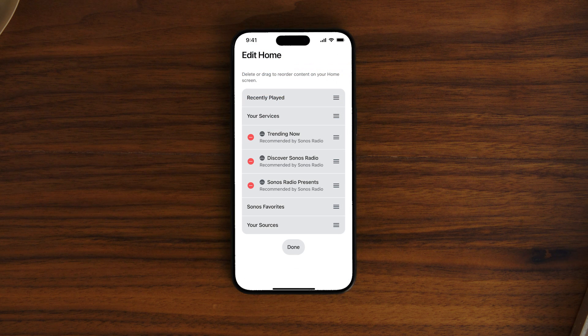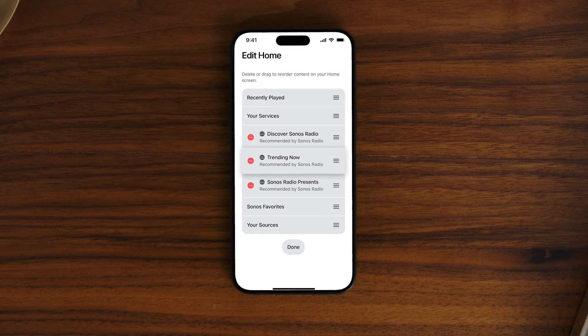You can add or remove a service by tapping Manage. Below your services is Sonos Favorites. This is where you can create your ultimate music library with favorites from different streaming services. You can also organize your content by customizing the home screen — add go-to collections like Sonos Radio's Trending Now or Spotify's Made For You.